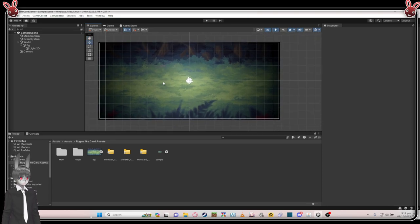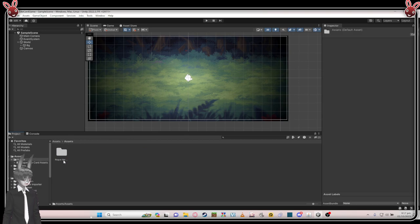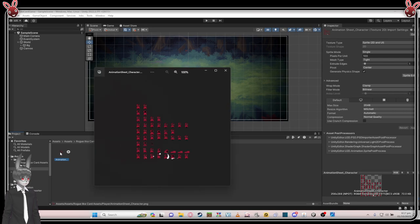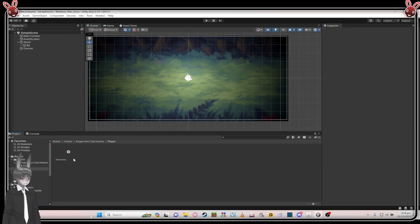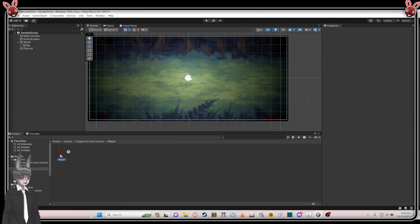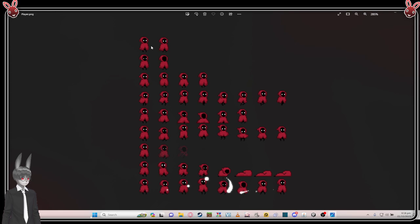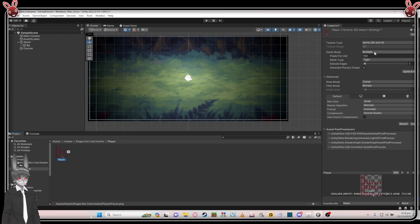Now we're gonna put the player in. Go to the assets folder, go to player, and click the animation sprite sheet. Double-click to check — that's the one. We're going to rename it, then go to Sprite Mode and set it to 'Multiple' — the reason is so we can get it piece by piece, pixel by pixel. Then go to Sprite Editor, click it, then Apply.